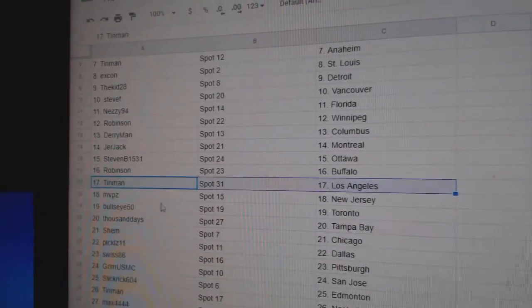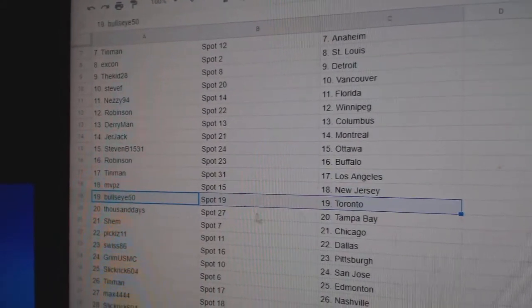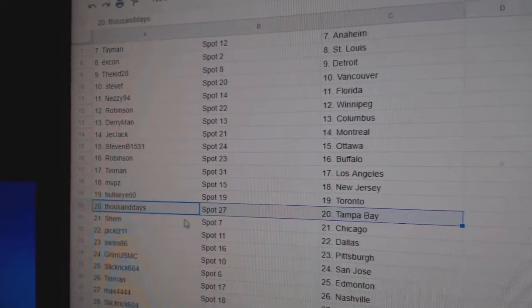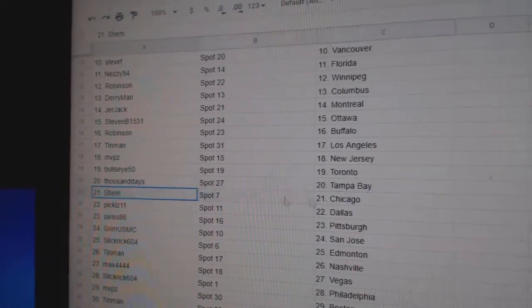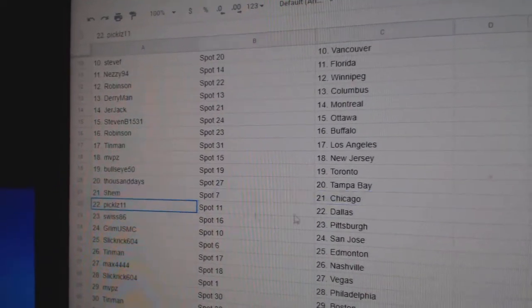Tin Man LA. MVPs, New Jersey. Bullseye, Toronto. Thousands got Tampa. Shem, Chicago.